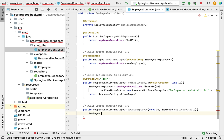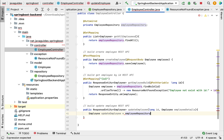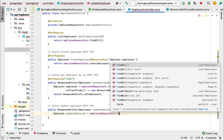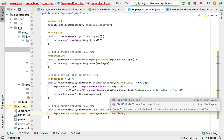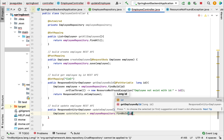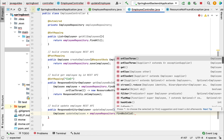Let me declare an object here — Employee — and call it updatedEmployee. We'll use employeeRepository to get the object from the database. EmployeeRepository provides a method called findById. The findById method takes id as a method argument and returns an Optional of type Employee. We need to pass the id.